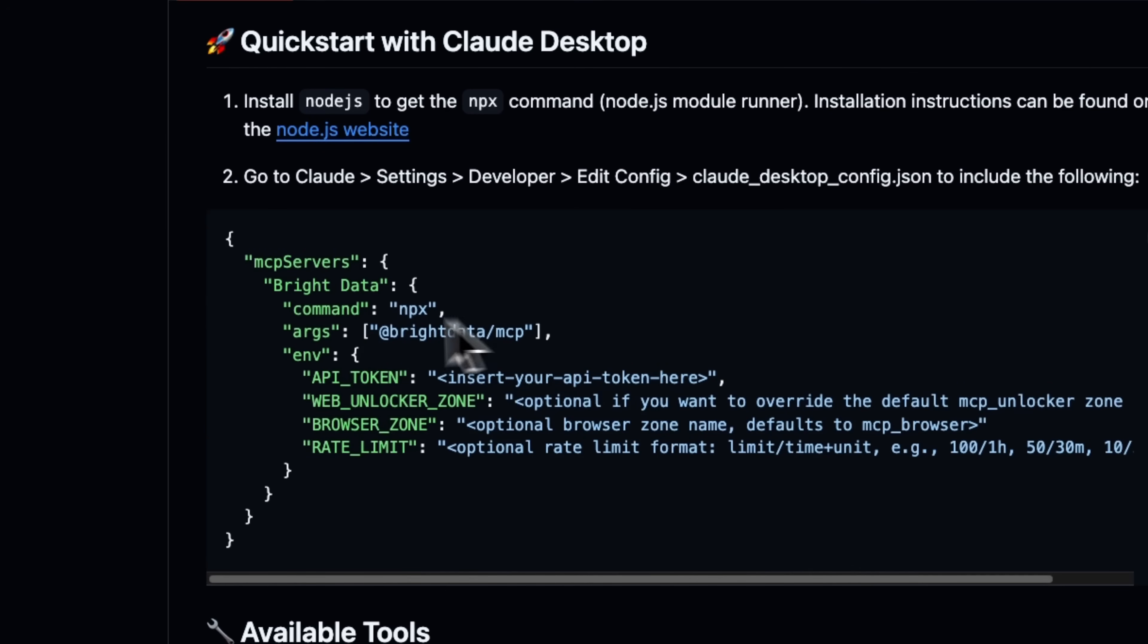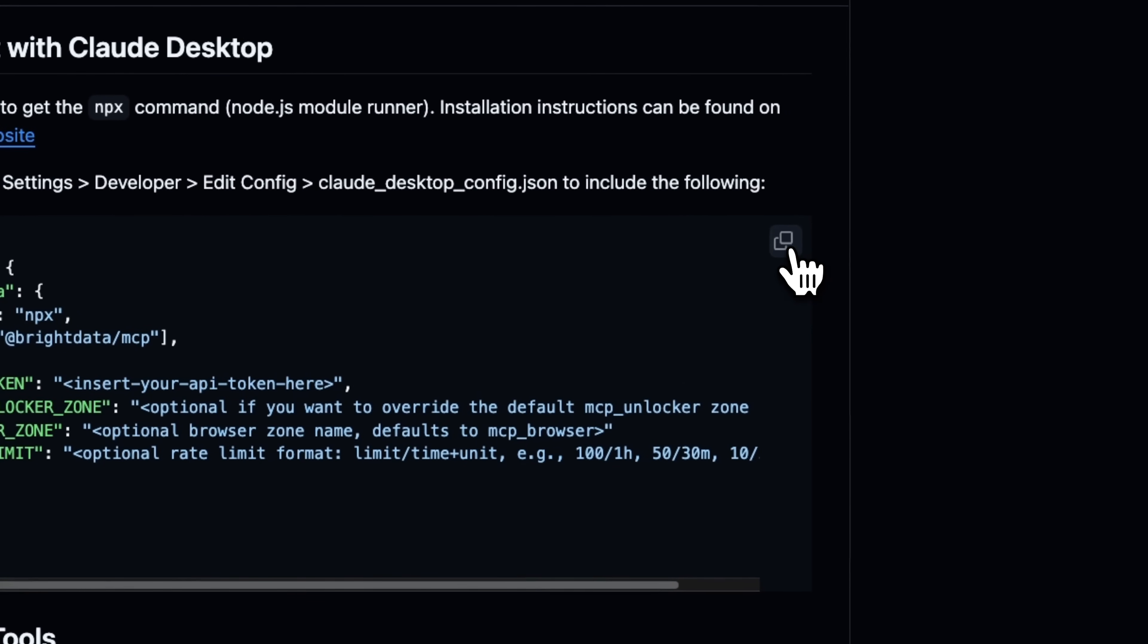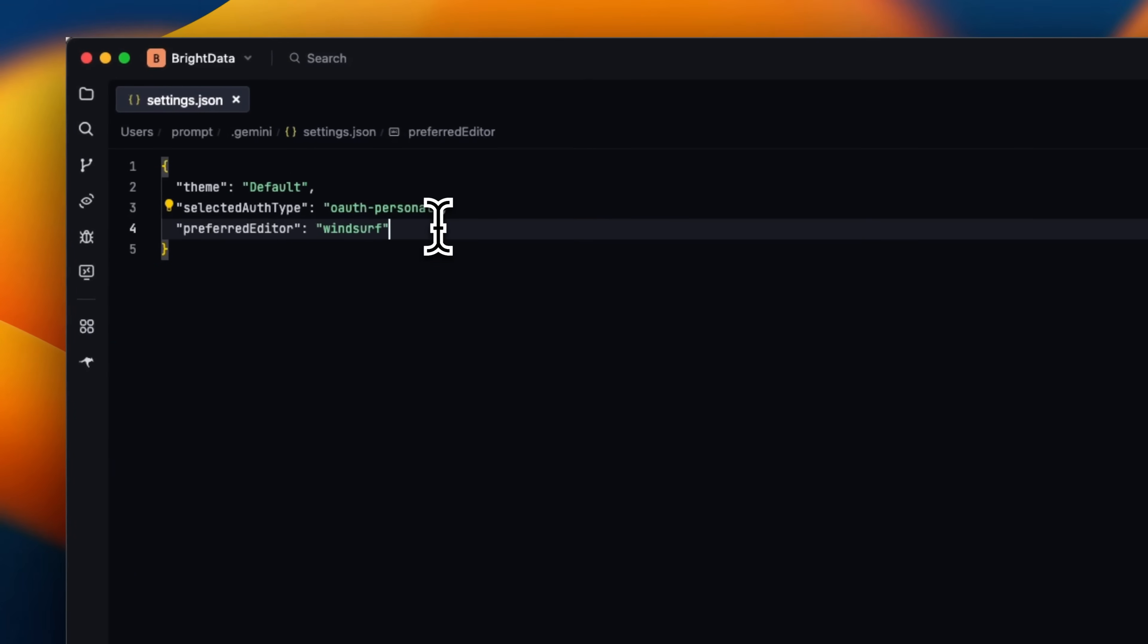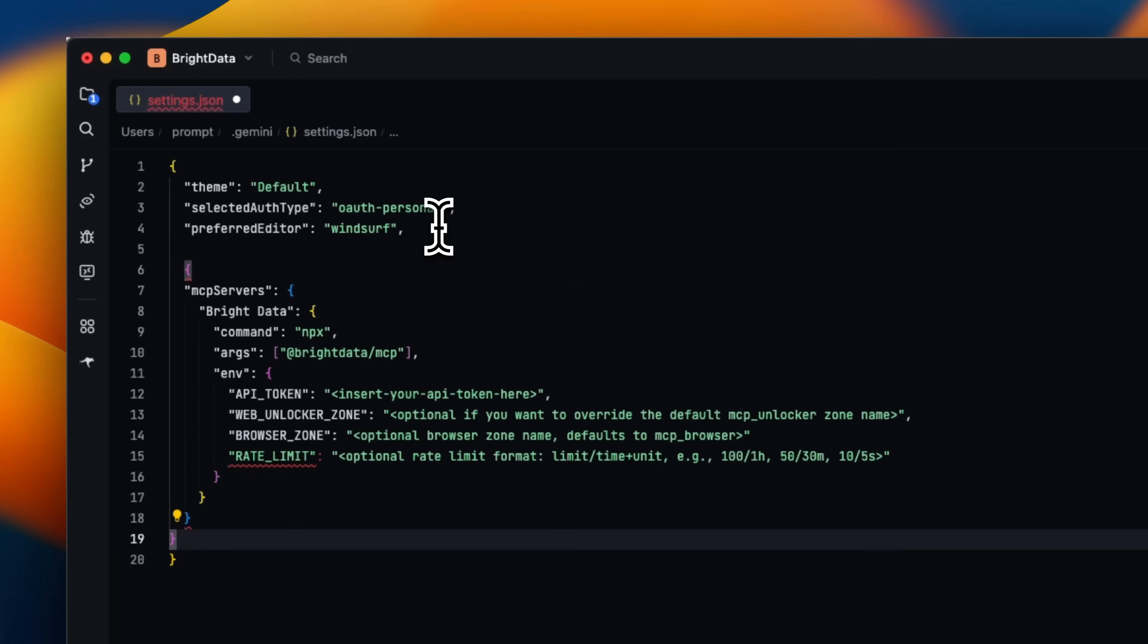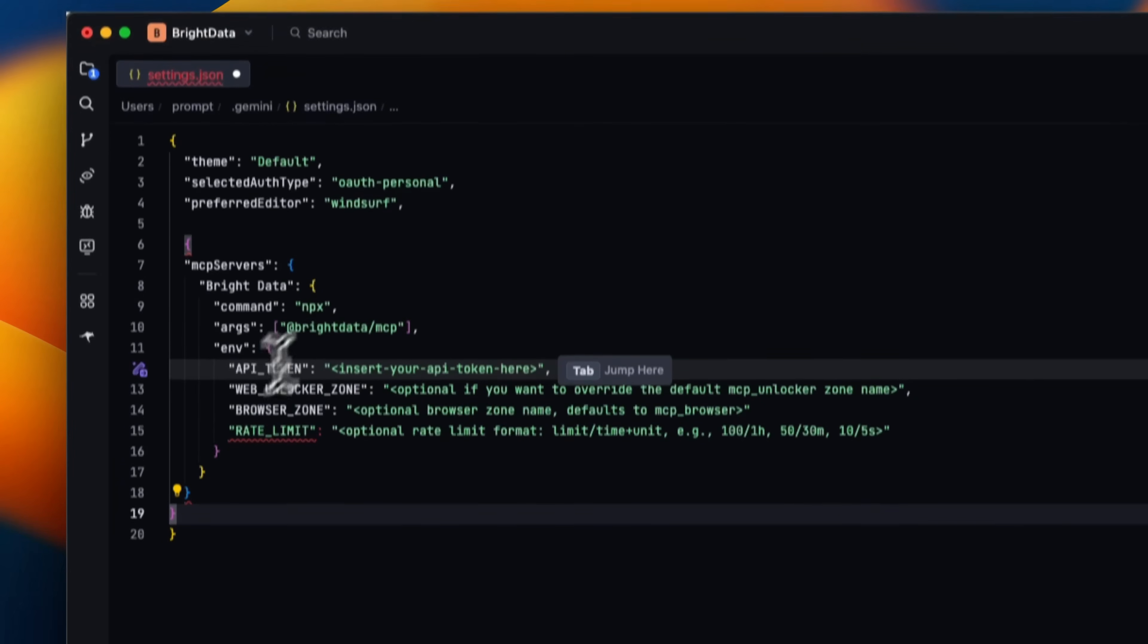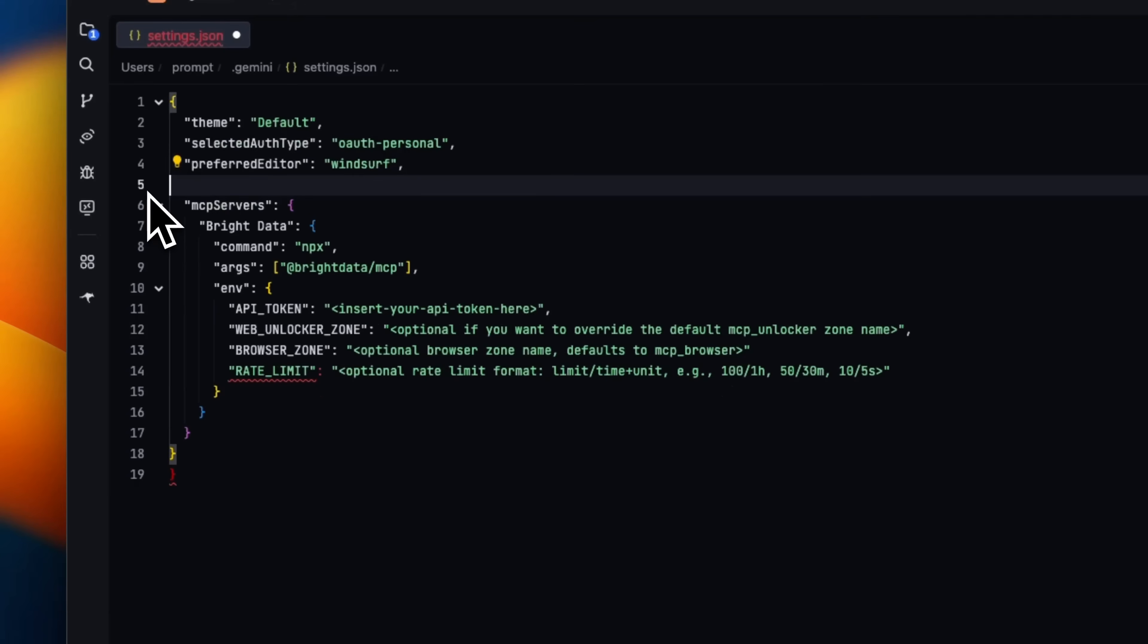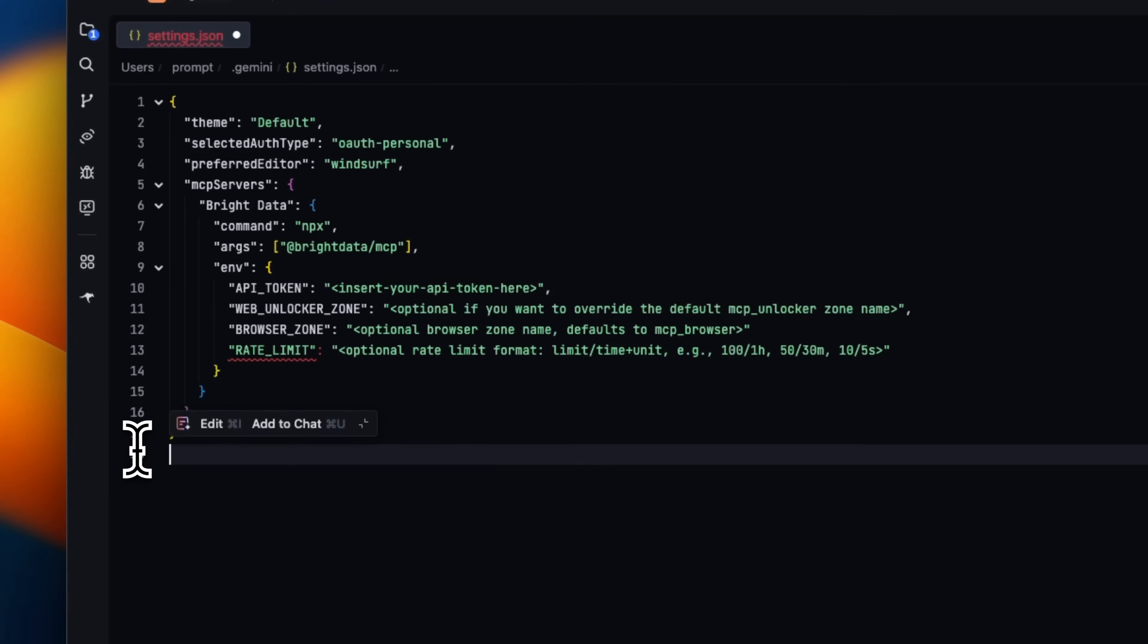So if you go down here is a JSON schema of how to configure the MCP server. We're going to copy this and go back. Make sure you add a comma, then hit enter, and then we are going to replace this. I just need to remove this and the last one.